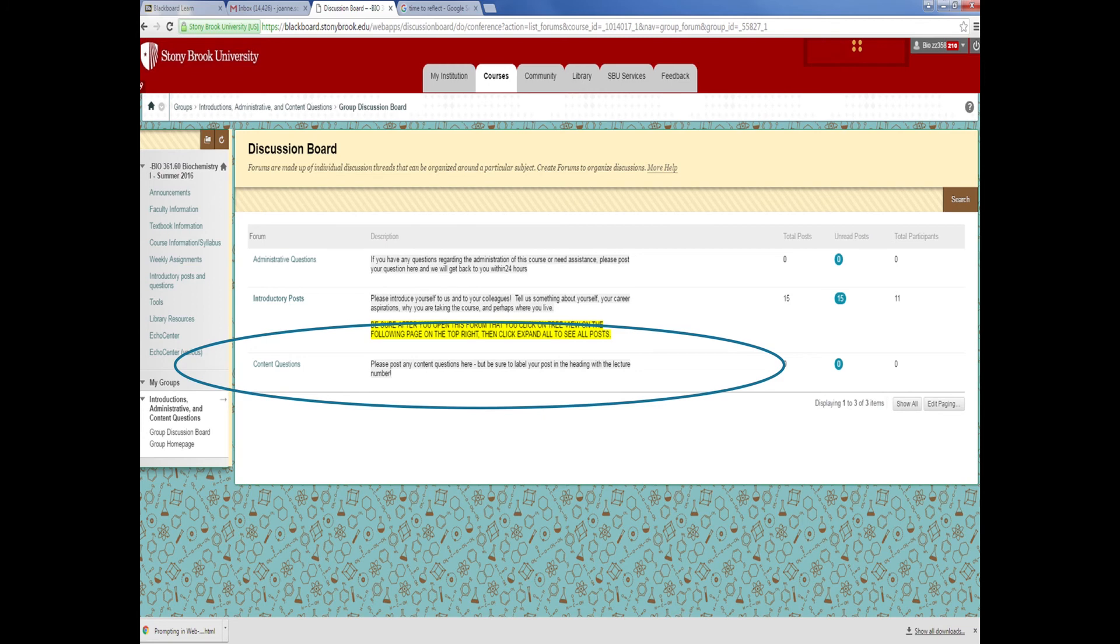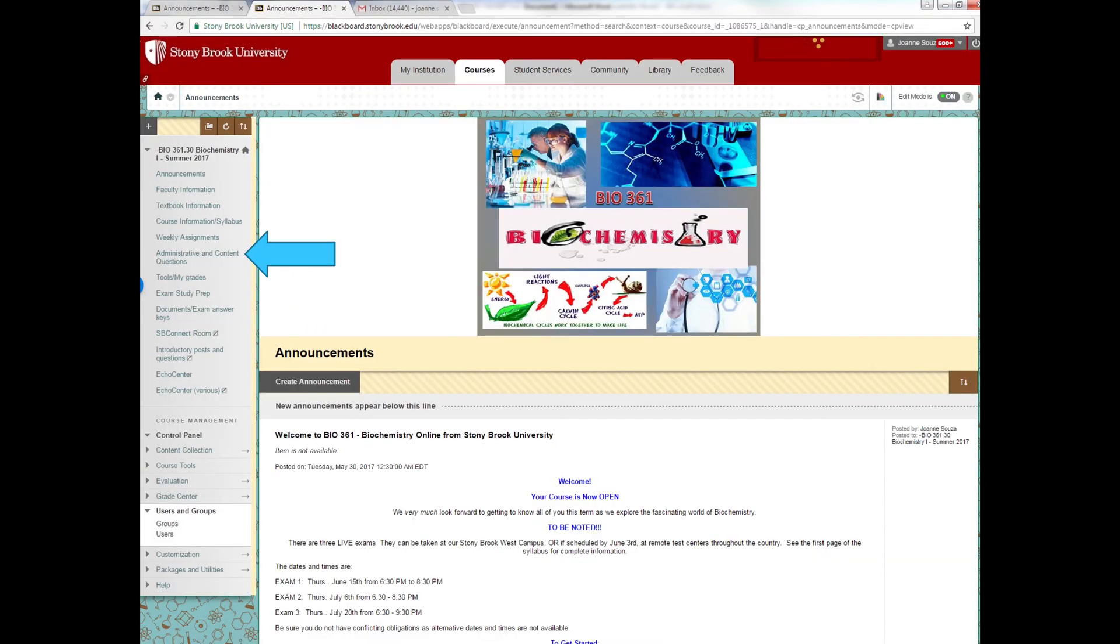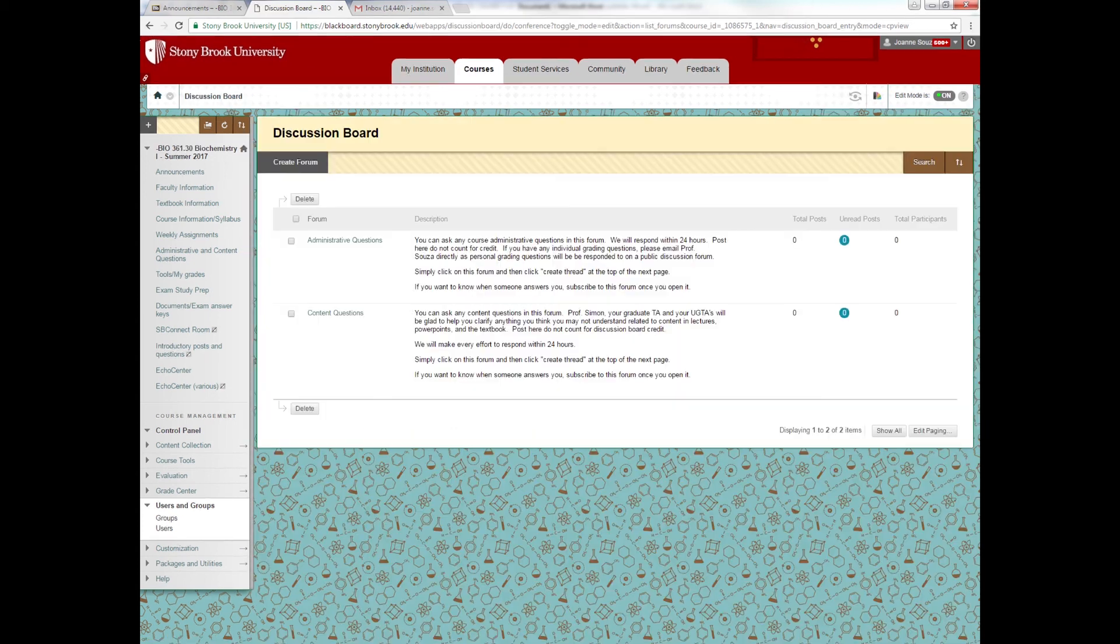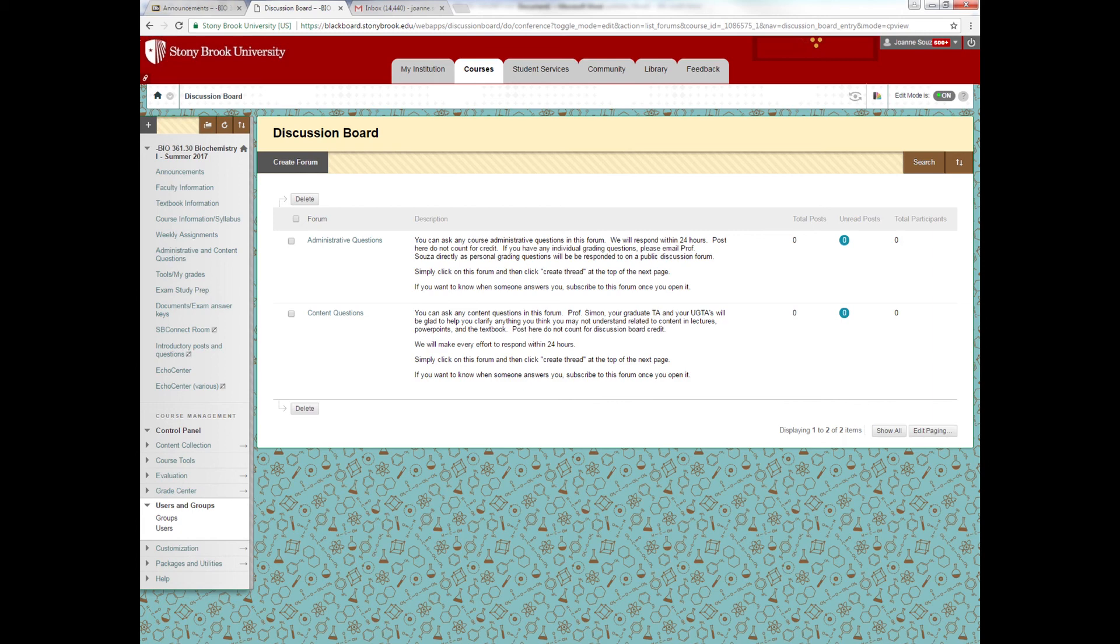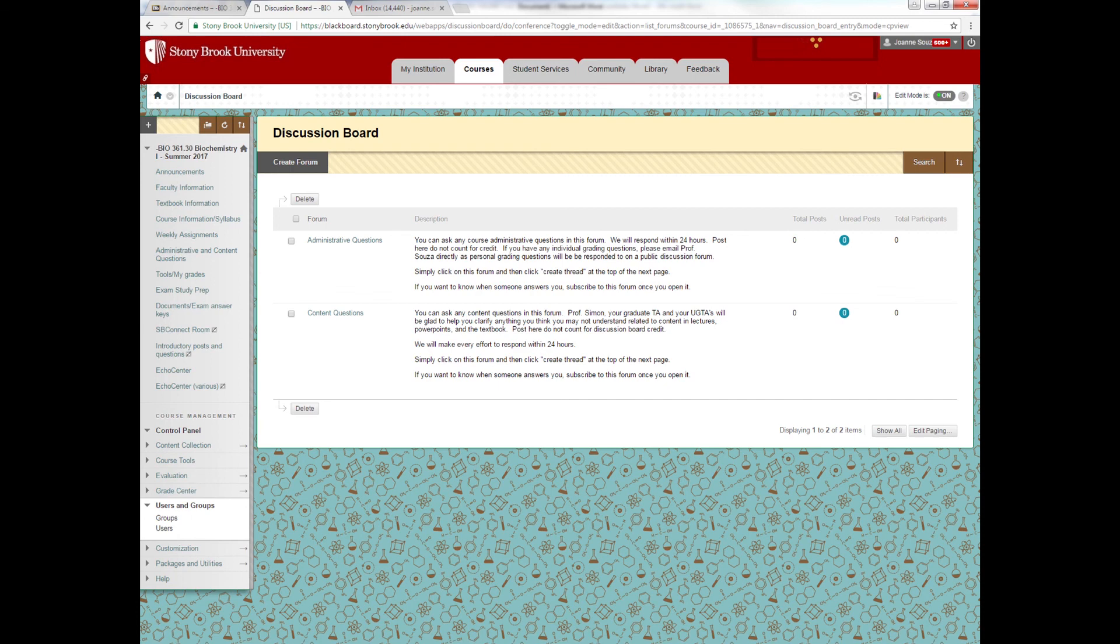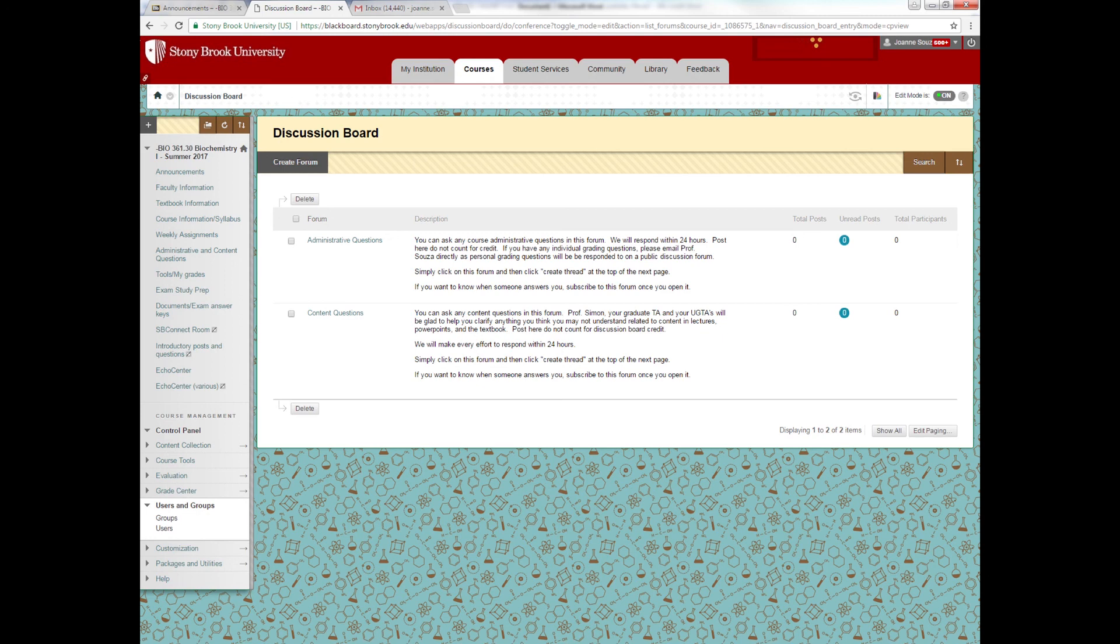There's also a second discussion board in the main Blackboard course. If you look at it, it is for content questions. You can find them here in the main course. It's administrative and content questions. For the administrative questions, you can ask anything about the administration of the course. If it's a content question that's not anything about the discussion board questions, you can post it here. If you become confused about something, you can post a content question here and both Professor Simon and any one of your teaching assistants will be glad to help you. Many times if you're confused in a certain area, certain other students will be too. So it's better to have it in a forum like this so that everyone can see the response of the faculty instead of just one student. But this discussion board is on your main Blackboard course for Bio 361 and it is not in the separate discussion board brainstorming Blackboard courses.